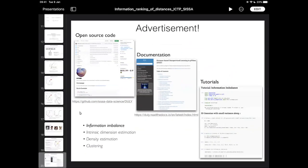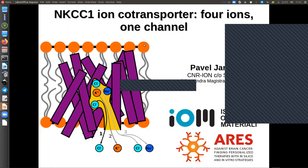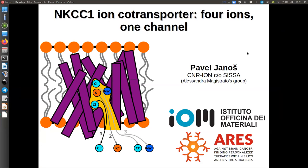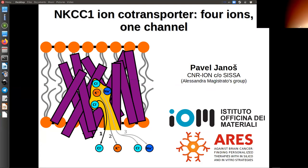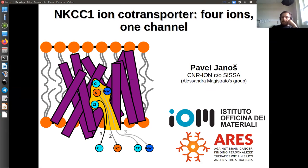The next speaker is Pavel Janos. Greetings everybody, my name is Pavel Janos. I'm a postdoc in the group of Alessandra Magistrato here in SISSA, and my talk will be an applicational talk.